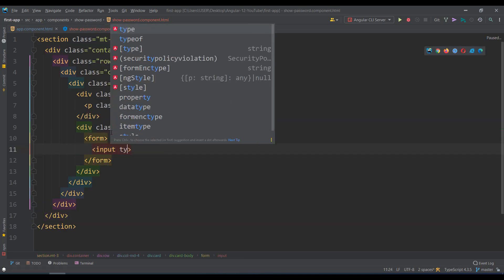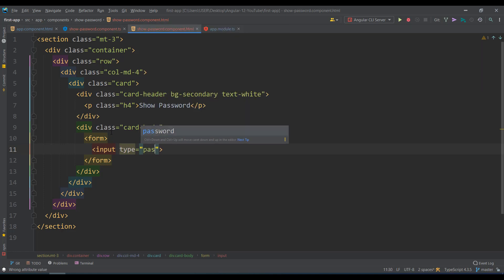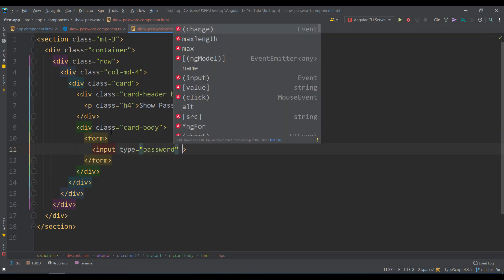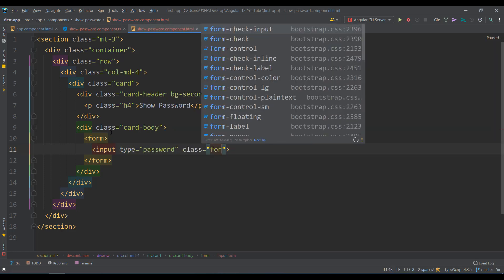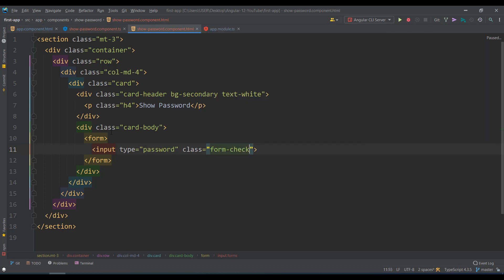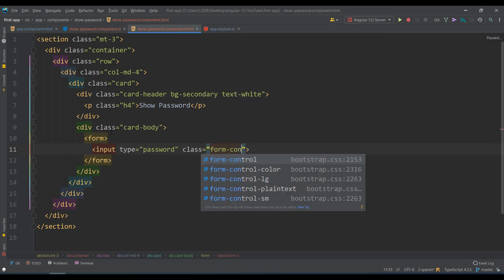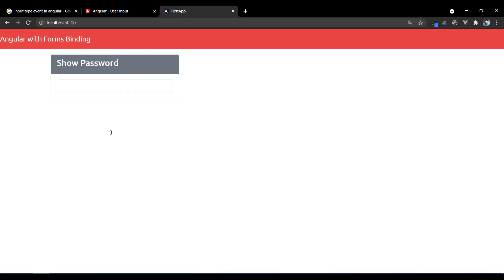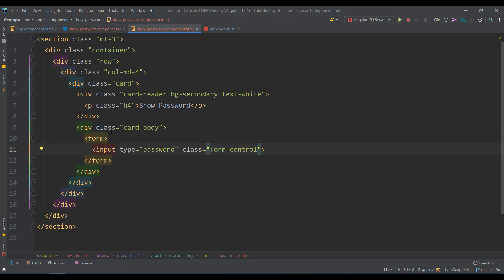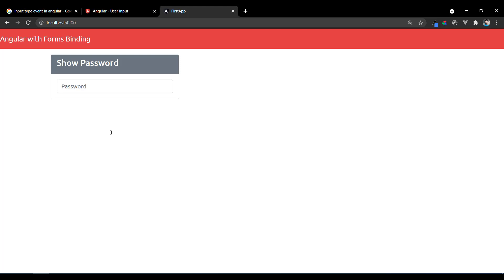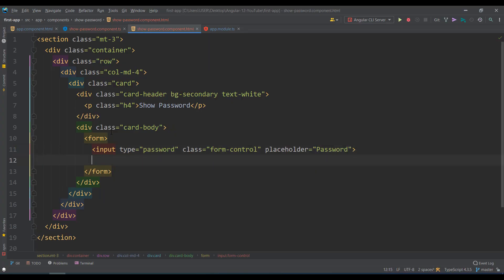Inside the form, let's add an input with type='password' and class='form-control'. You can also add a placeholder — let's write 'password'. That gives us a styled password input field.